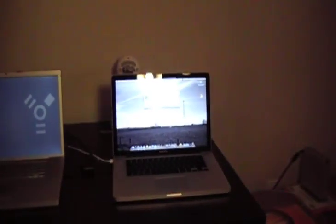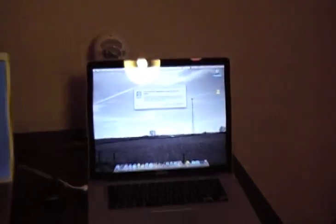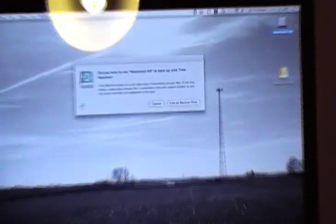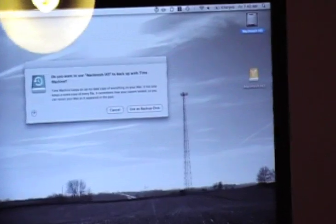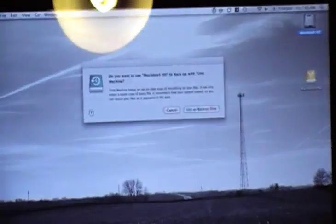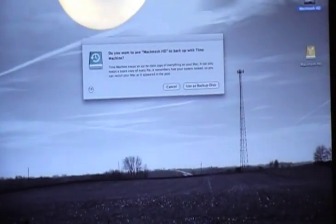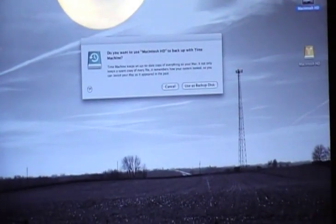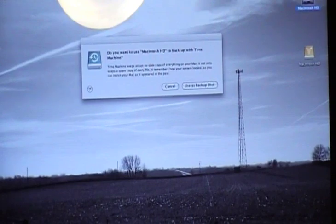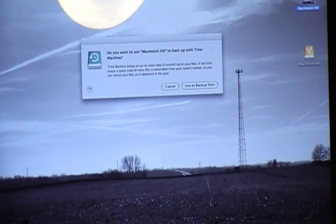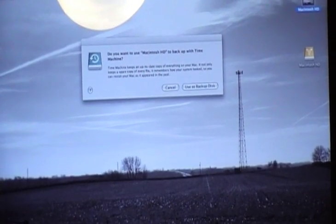And yep, it showed up. It wants to use it as a backup drive, which I'm not going to, but it showed up. So that was pretty simple. Thanks.